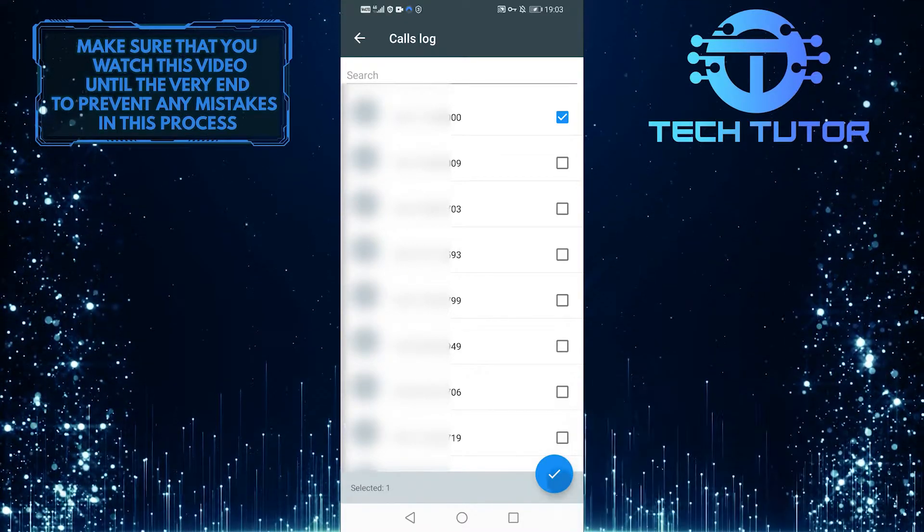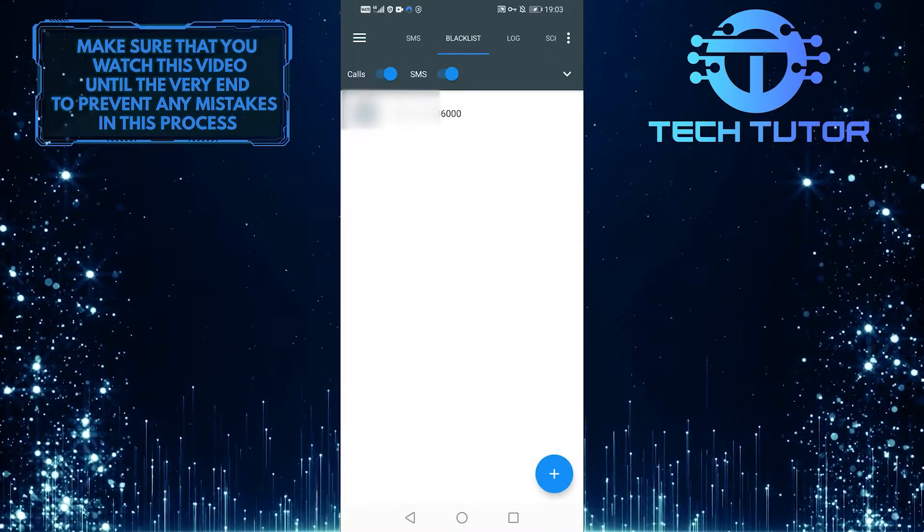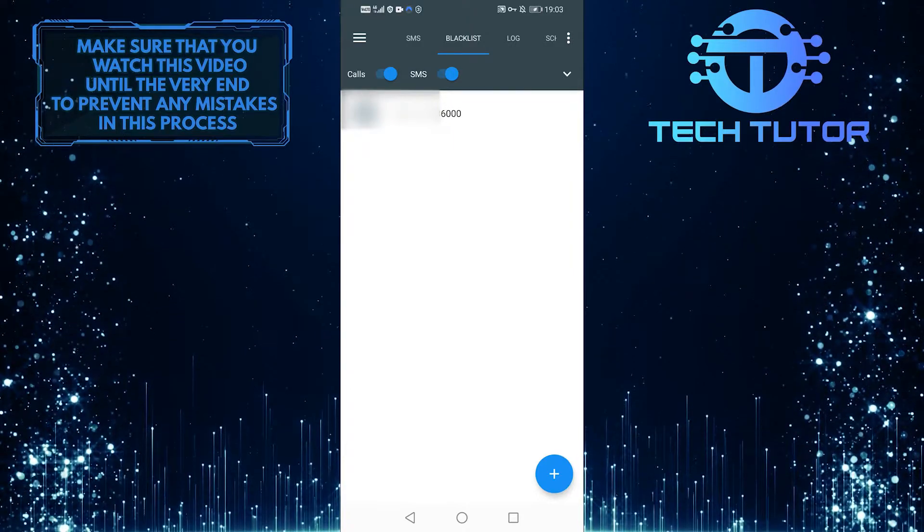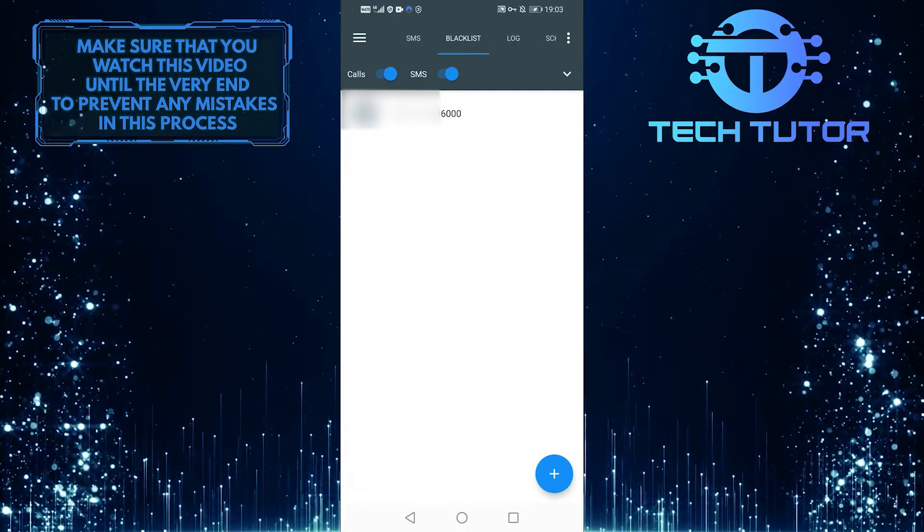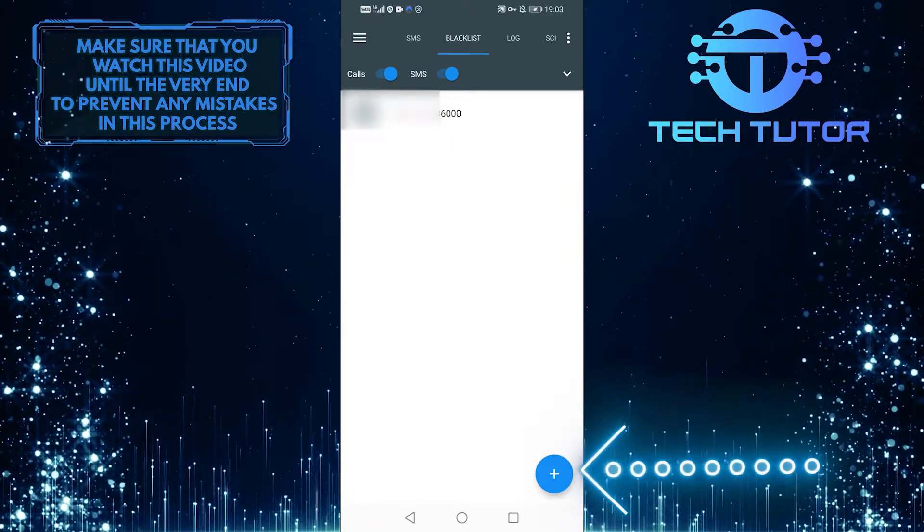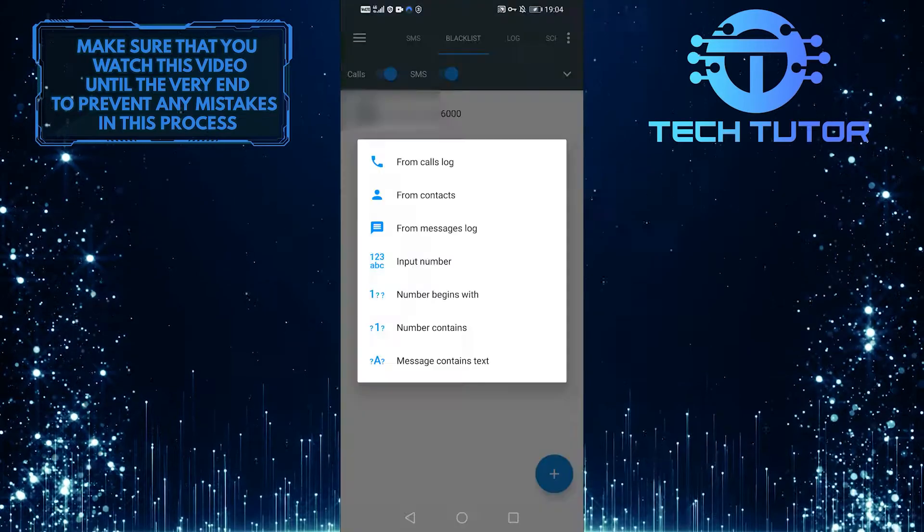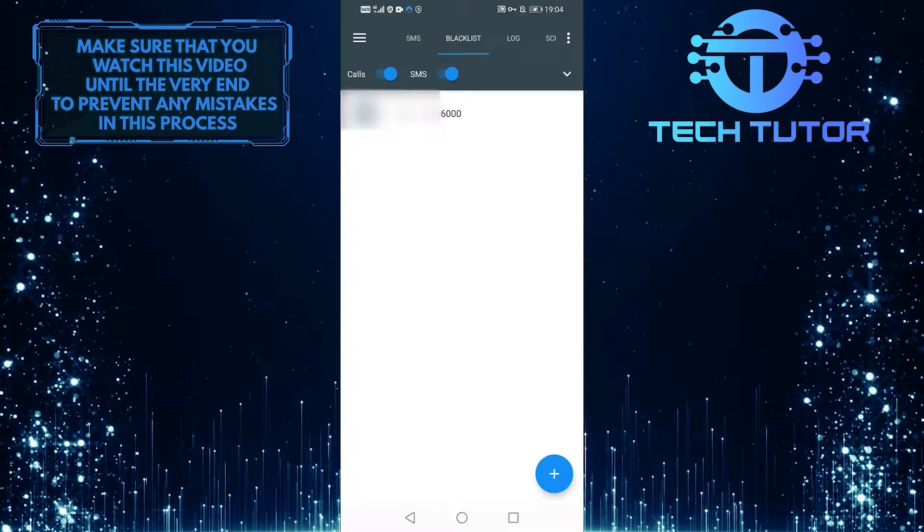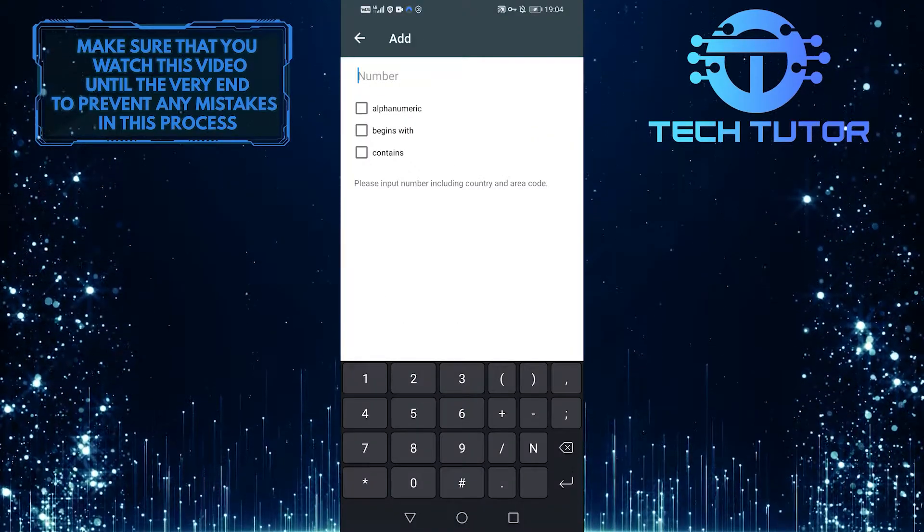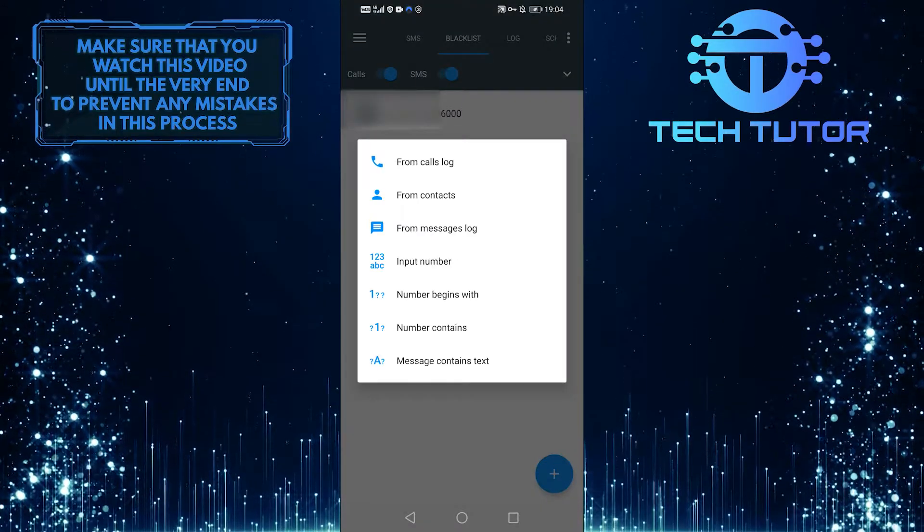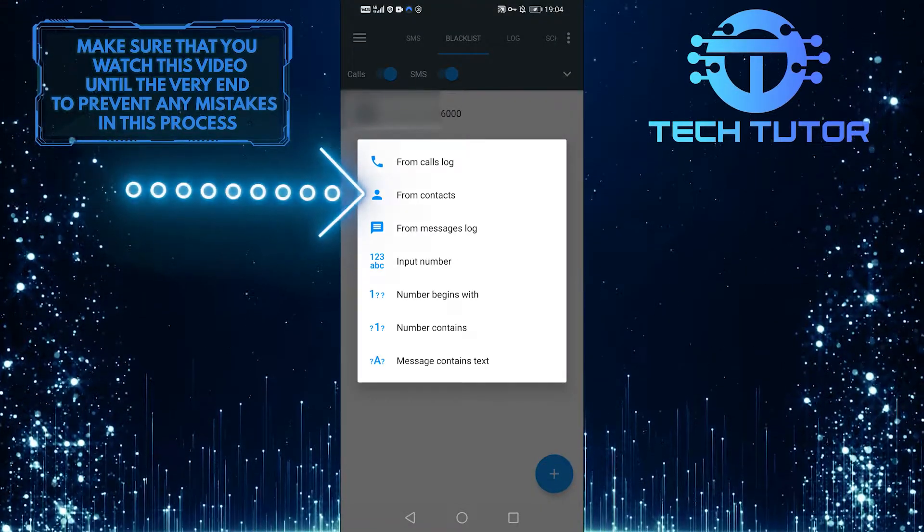I've blocked this number, which means they won't be able to call me again. Also, if you have a specific person you want to block, select the plus icon and select the input number, where you can enter their phone number and then just block them. If you want to blacklist someone from your contact list, select from contacts.